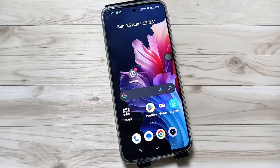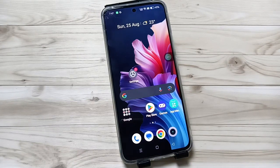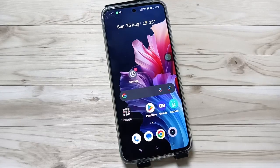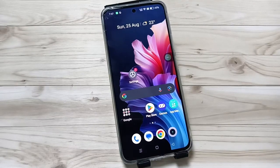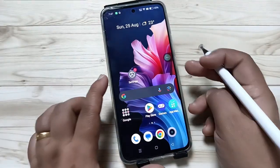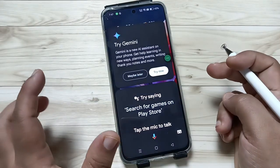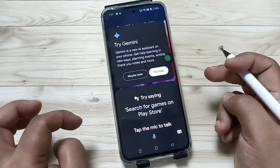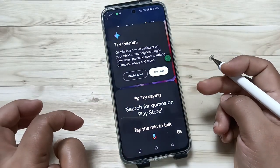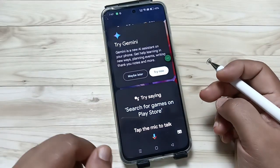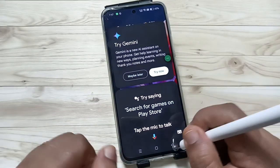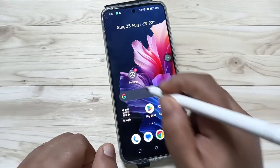Hello friends, welcome to my YouTube channel. In this video I'm going to show you how to change the power button settings in this device. When you tap and hold on the power button, you can see the voice assistant is enabled. Let me show you how to change this function.